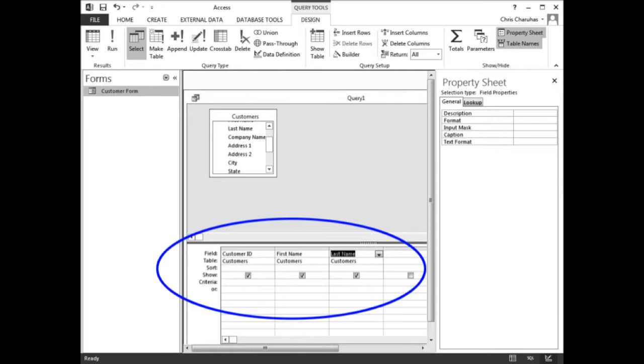The query is now set up to show the customer ID, first name, and last name of each customer in the customers table.